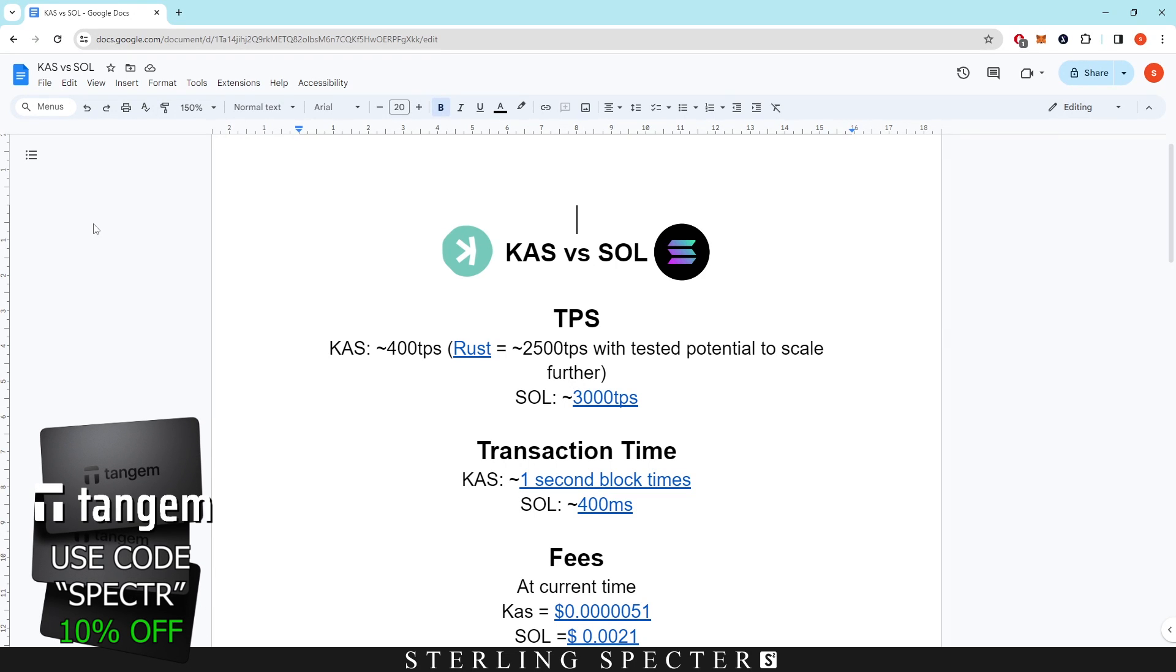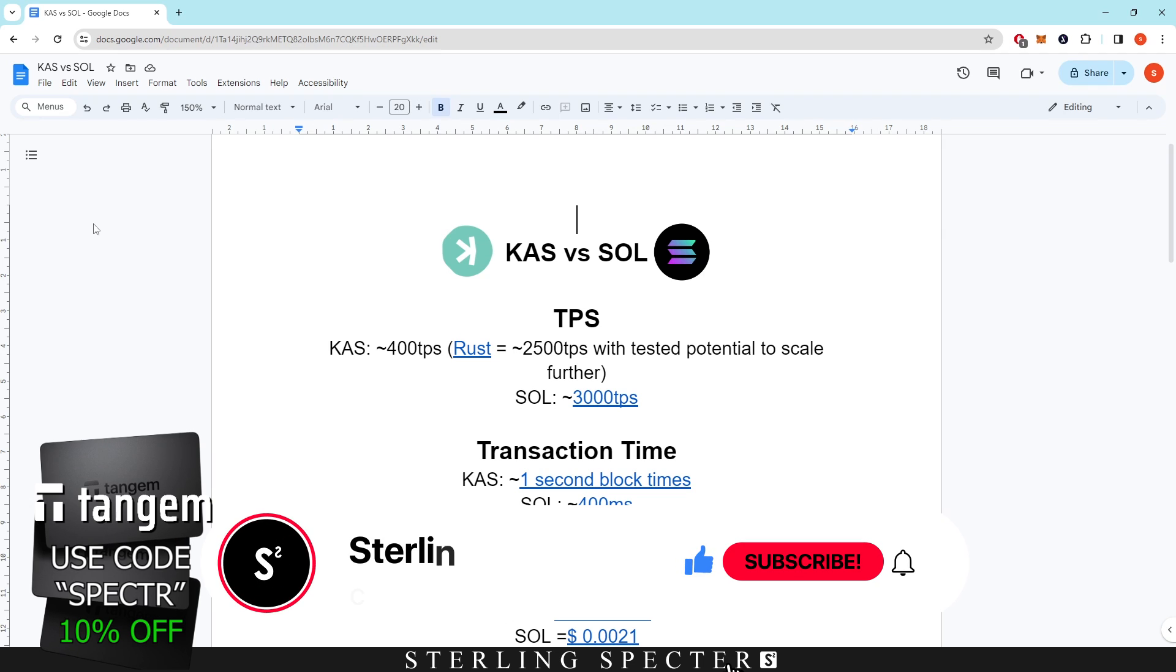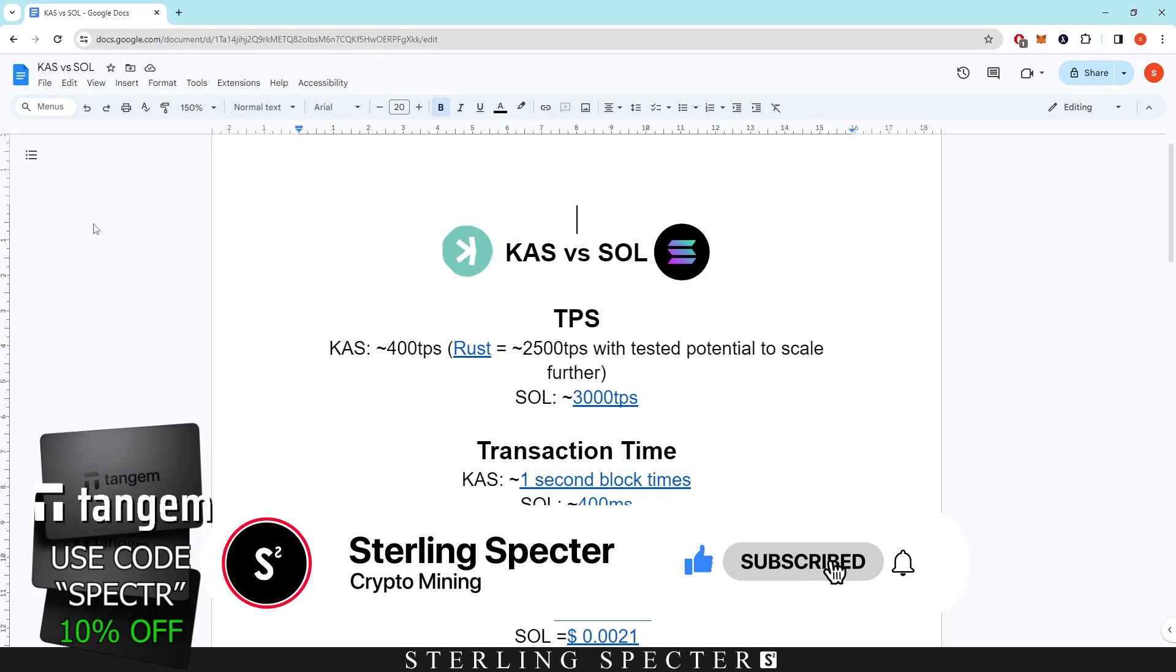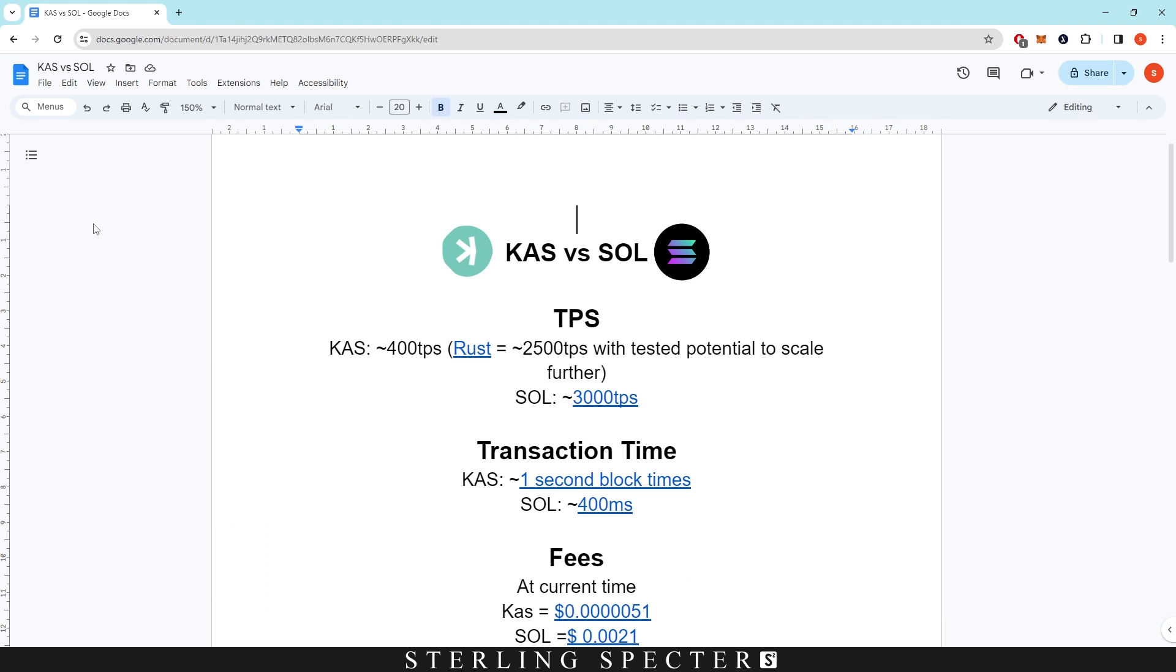Hello guys, welcome back to another video. Today we're going to be looking at Casper versus Solana. We're going to be covering all the main metrics that we normally cover and do a head-to-head comparison of Casper versus Solana, see how they match up against each other, and then we'll give our opinions at the end.